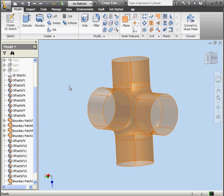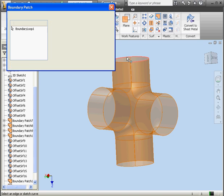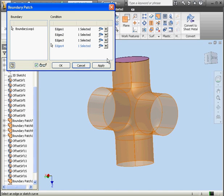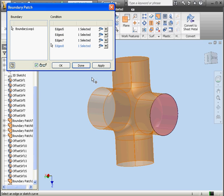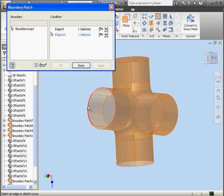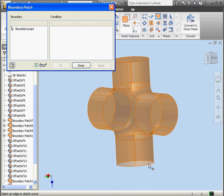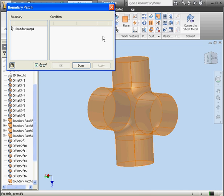I'm going to show you how we can get the same results for this cross connection using the shell command. Let's select these four edges. Click Apply. Same thing over here — Apply. Apply. And last one — Apply. And done.